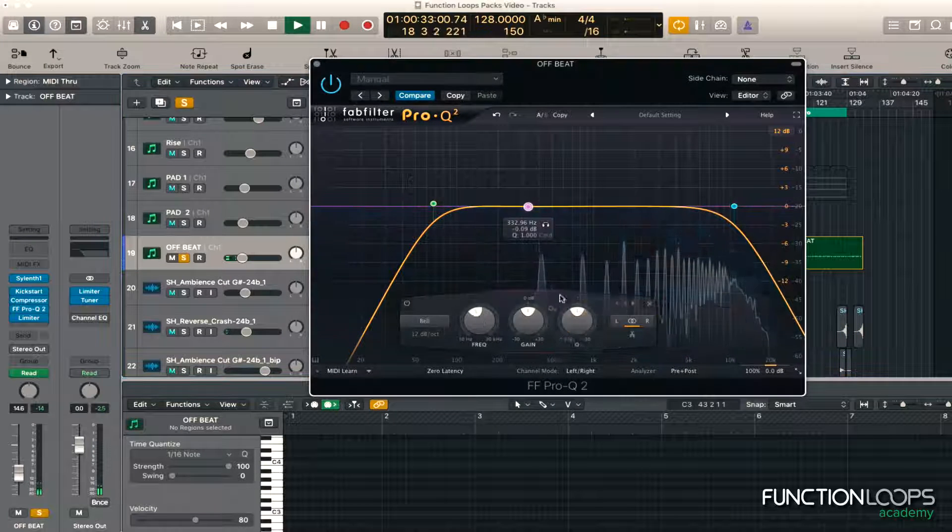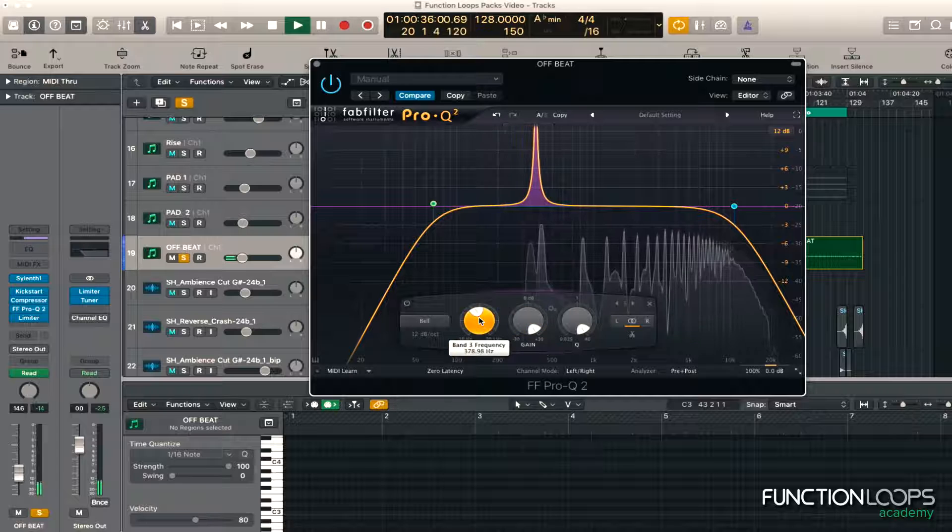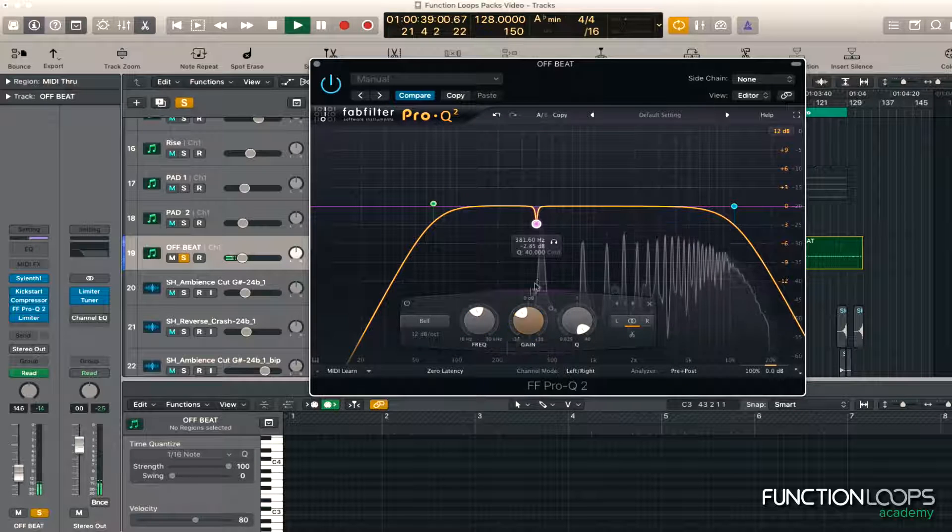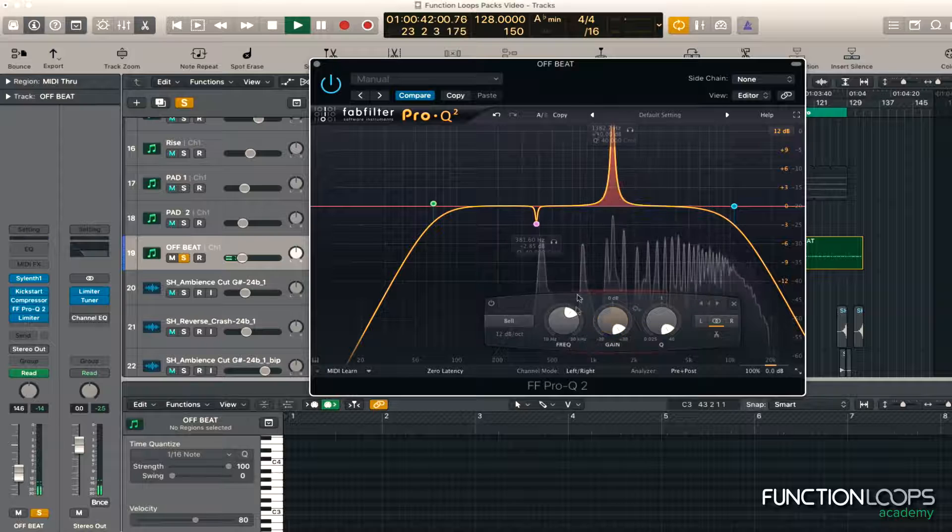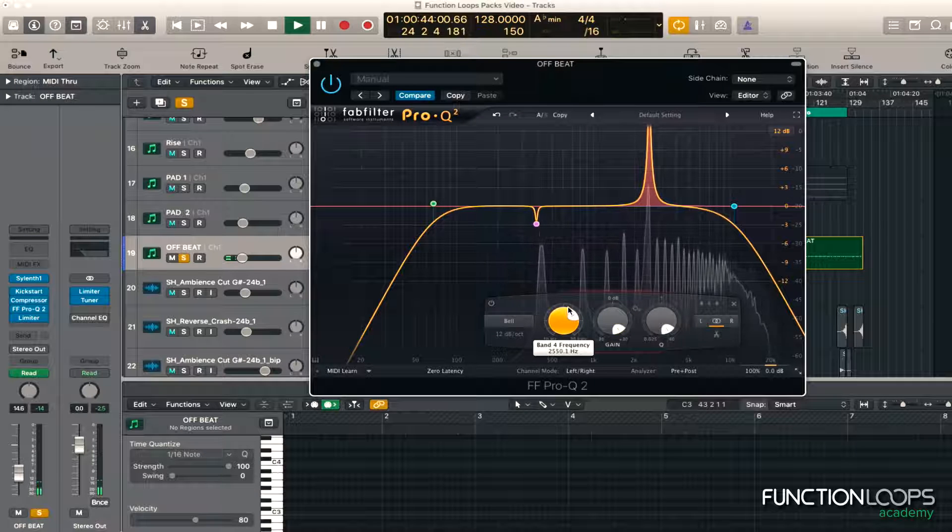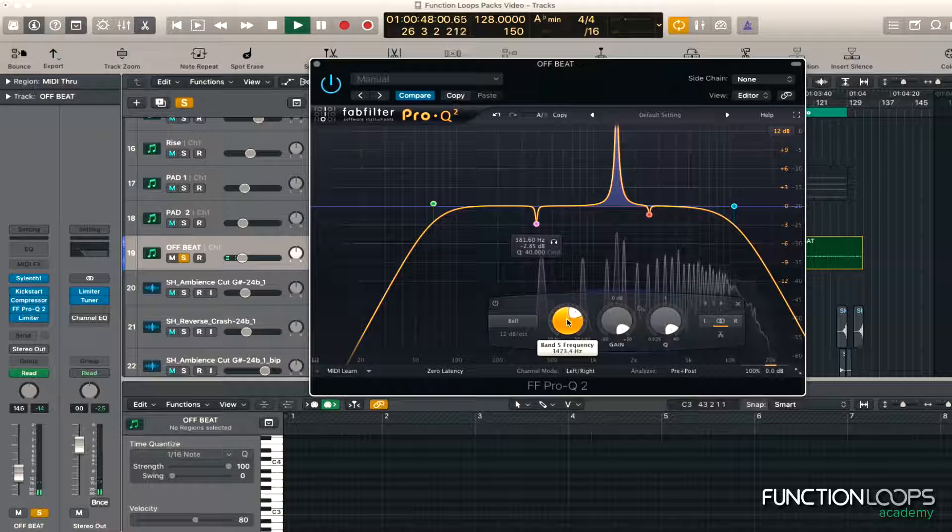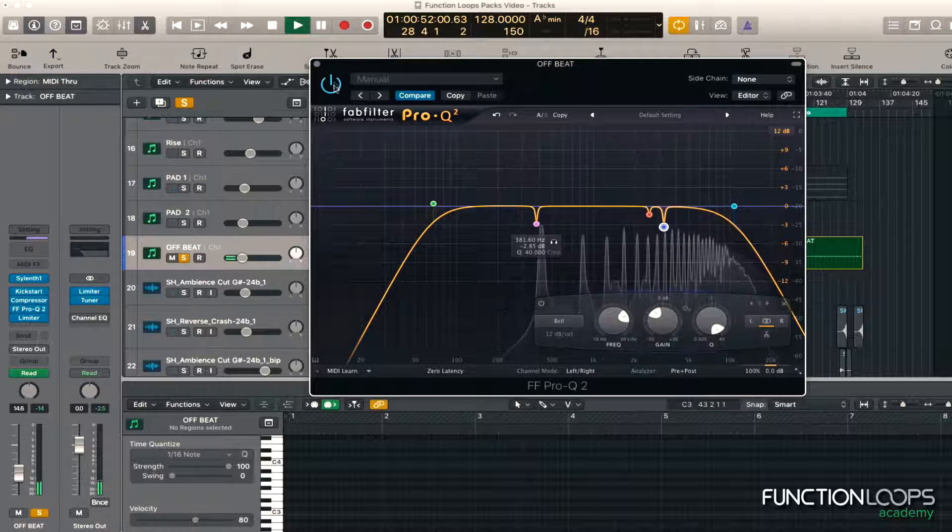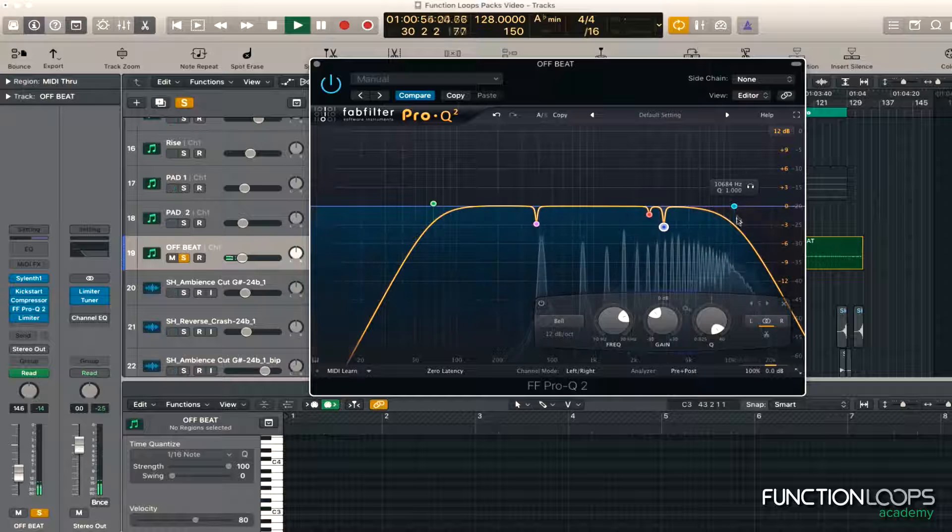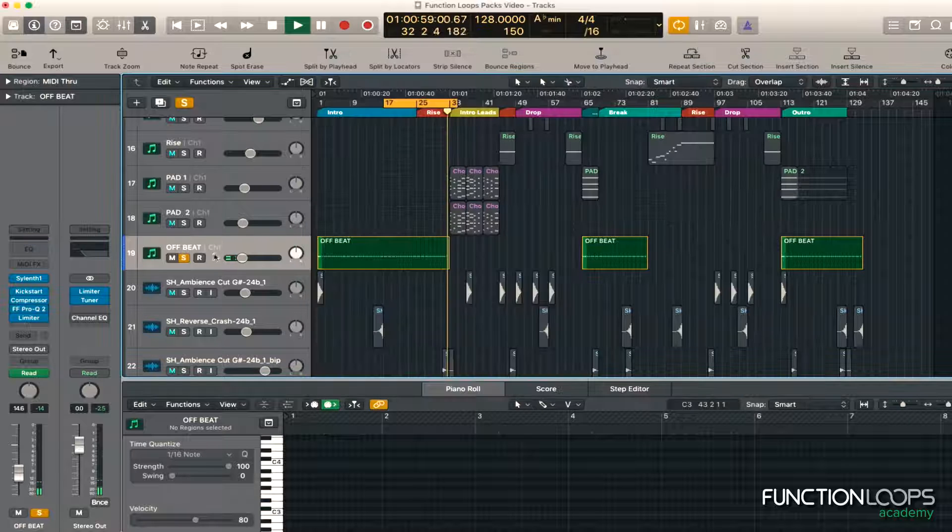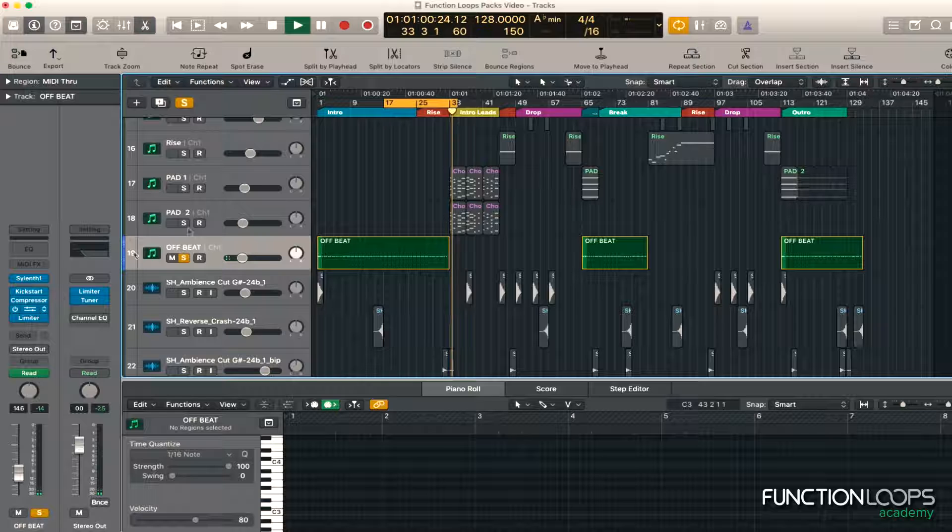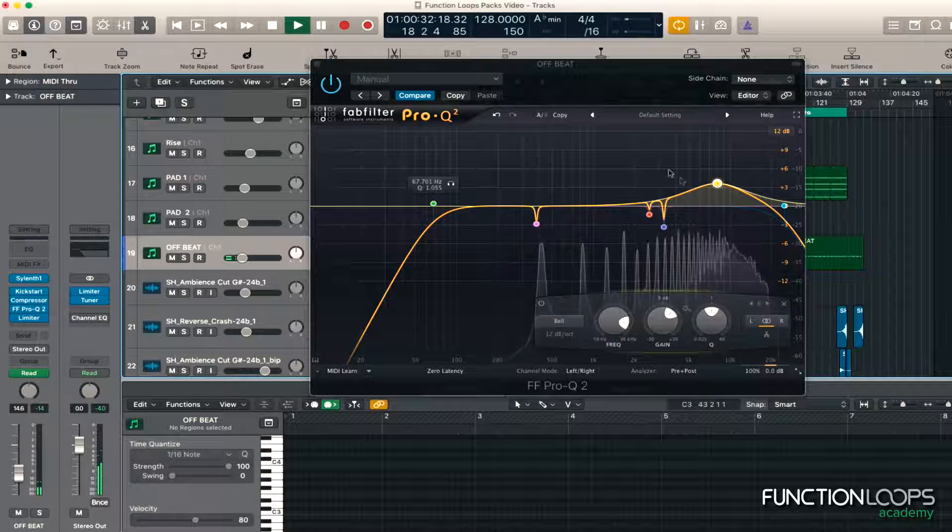Right, that's quite hollow, so we'll just cut that out a bit. To subtle changes. Bypass it. Yeah, it's lost a bit of the edge, so let's bring that. It's not too bright, so we can leave that like that, maybe even try and add some highs into it and see what it sounds like in the mix.